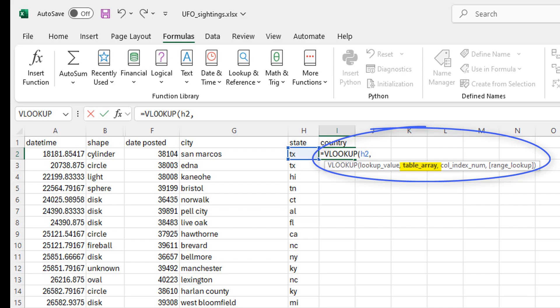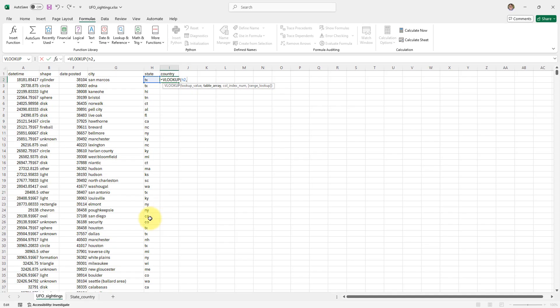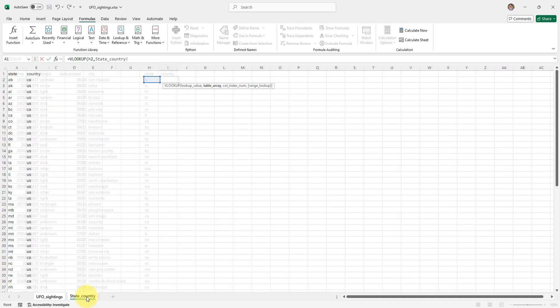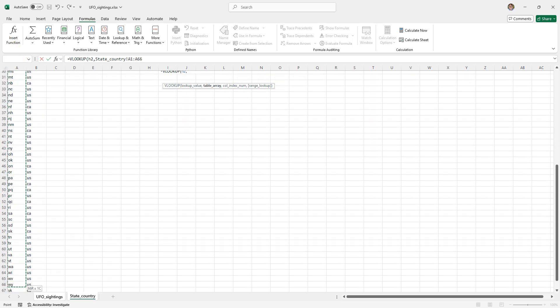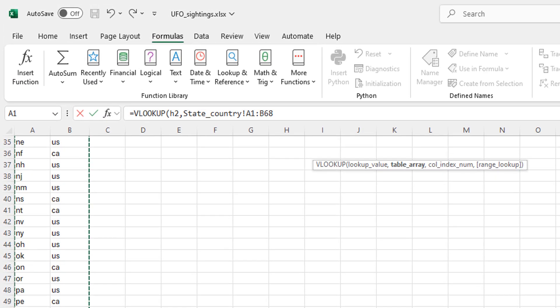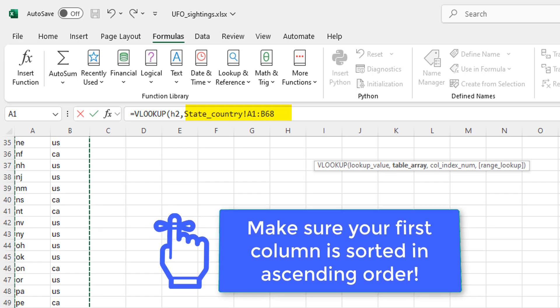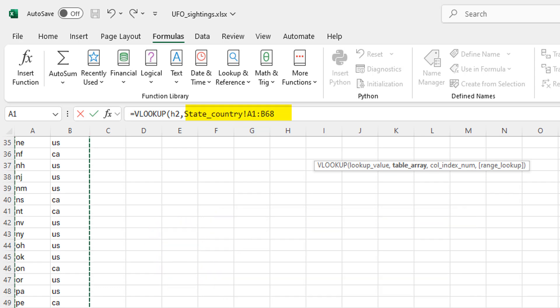H2 comma table array. So where are we going to look for this value? Well, we're going to look for this value in state country, this range of cells. So I'm just going to select this range of cells. There you go. So state country A1 through B68.